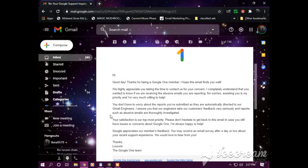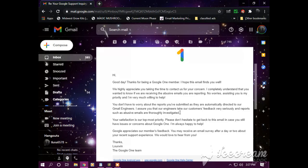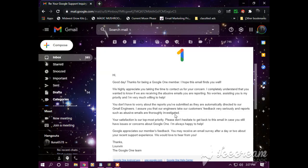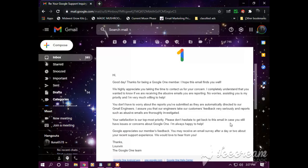You don't have to worry about the reports you're submitting as they are automatically directed to our Gmail engineers. I assure that our engineers take our customers' feedback very seriously and reports such as abusive emails are thoroughly investigated. You see that? These abusive emails are being thoroughly investigated. Don't you know what that means? They're investigating each email I sent.